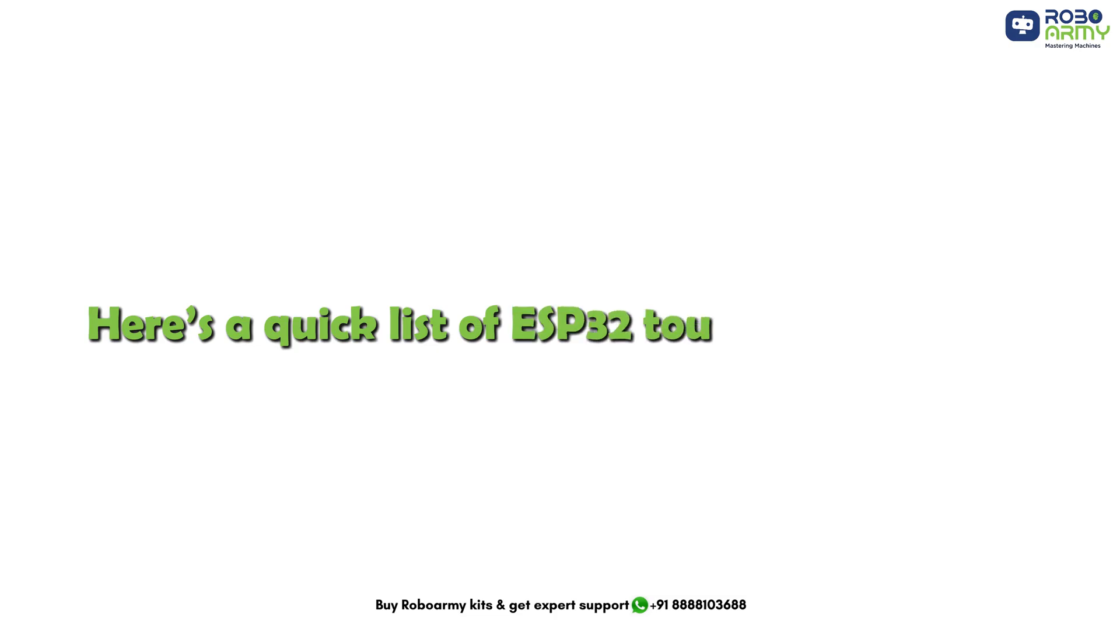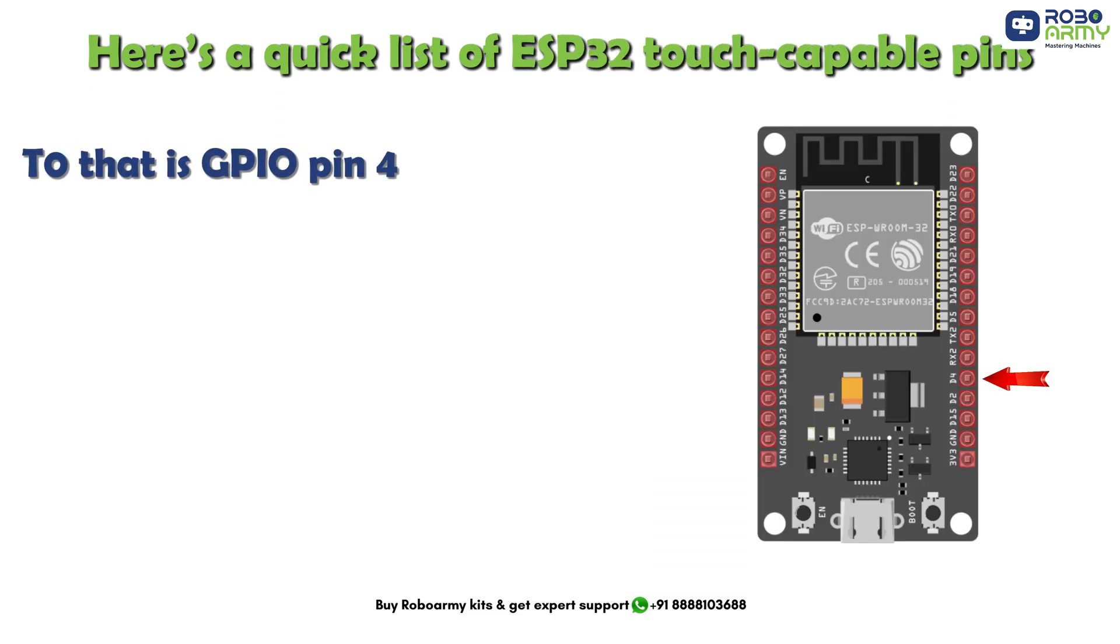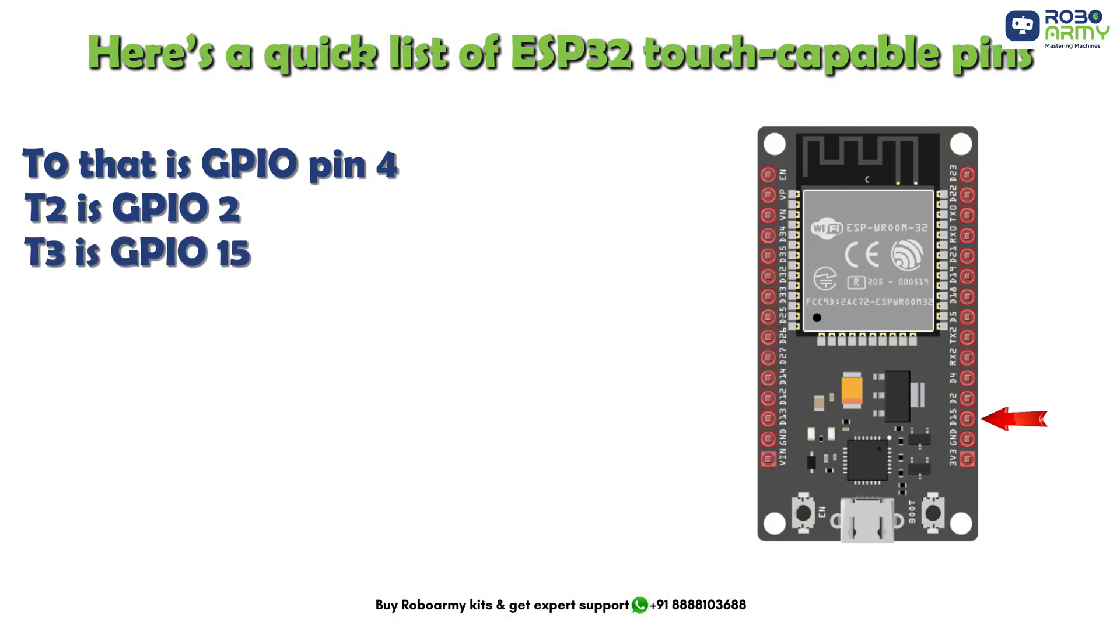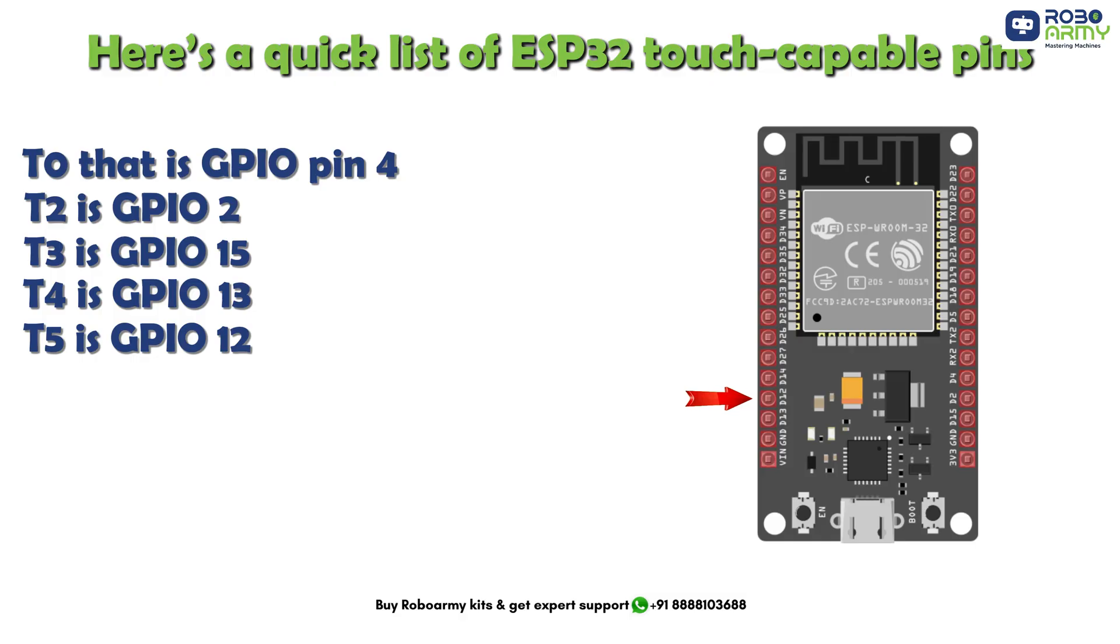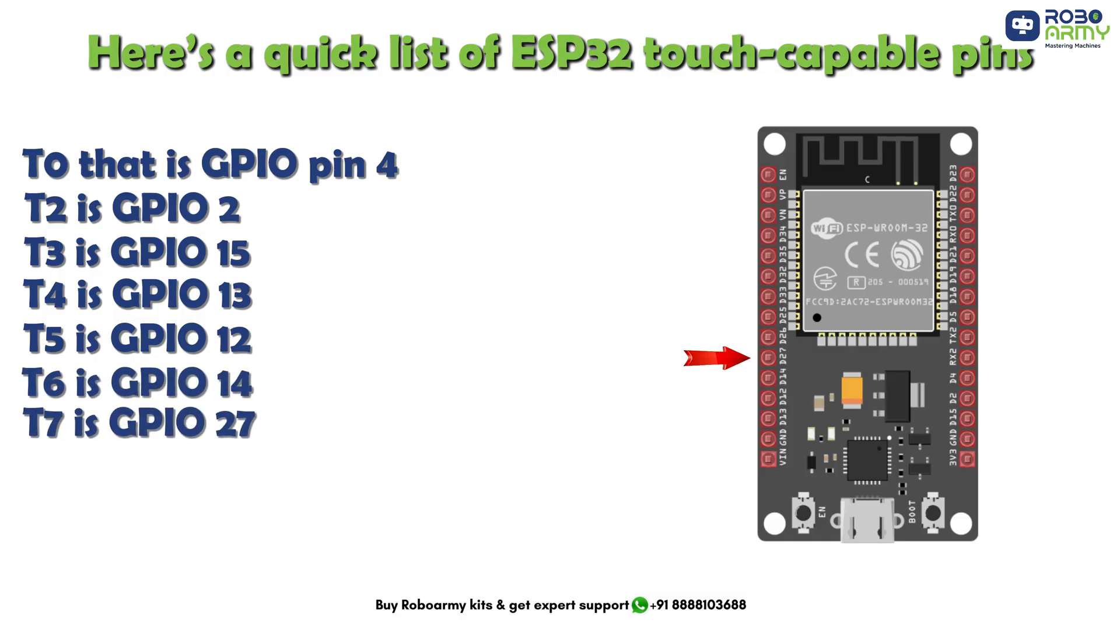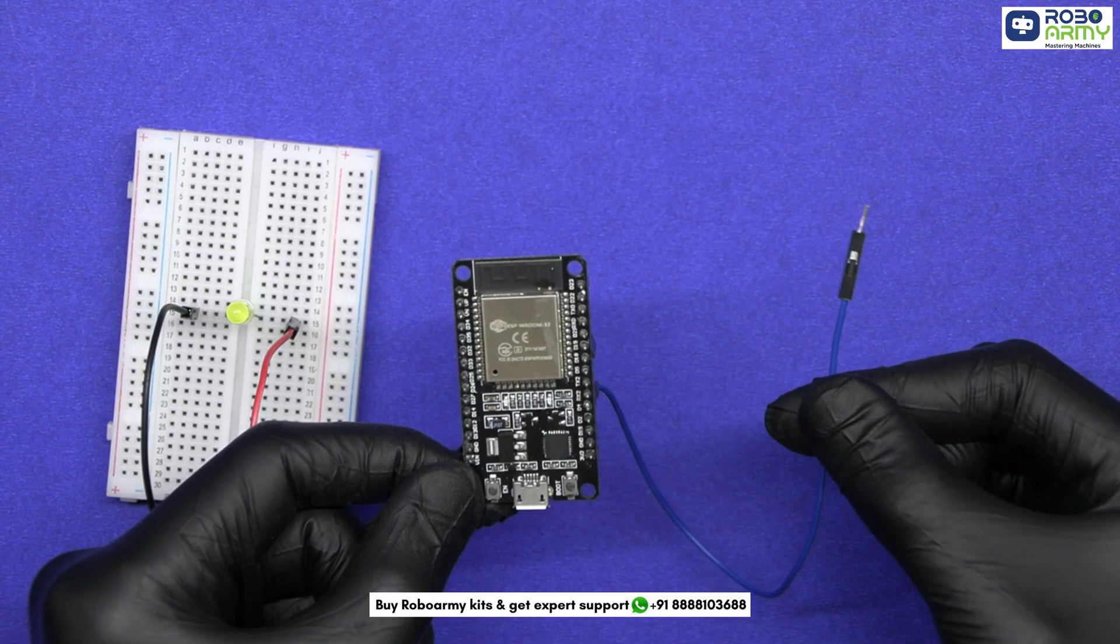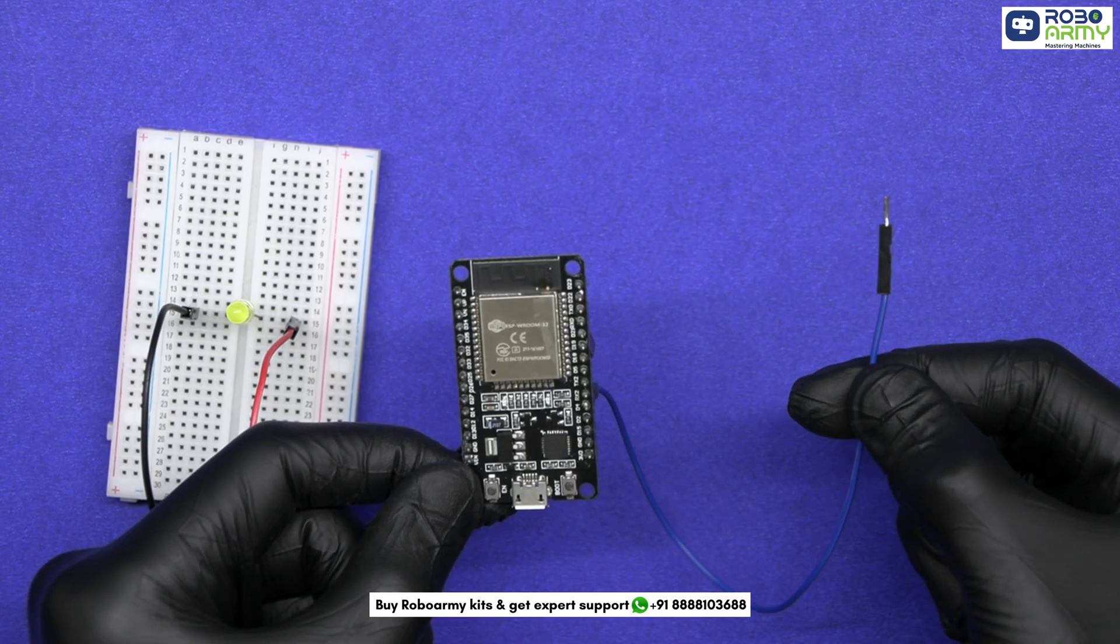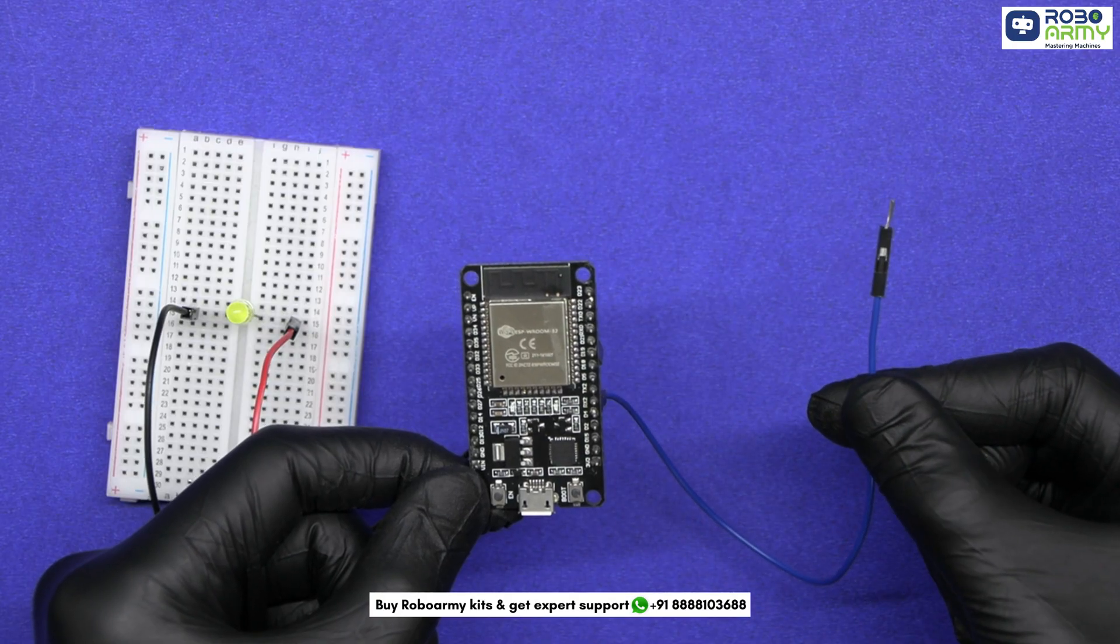quick list of ESP32 touch capable pins: T0 is GPIO pin 4, T2 is GPIO 2, T3 is GPIO 15, T4 is GPIO 13, T5 is GPIO 12, T6 is GPIO 14, T7 is GPIO 27, T8 is GPIO 33, T9 is GPIO 32. In this project we are using T0 that is GPIO 4.